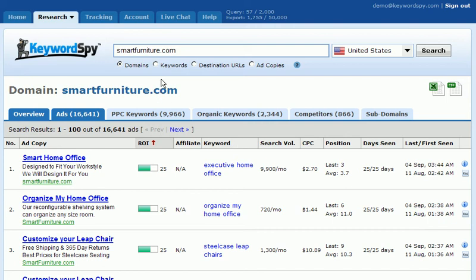At some point in time, you'll want to export the results that you've been given within your Keyword Spy account. Keyword Spy makes it incredibly easy to save or export your results.